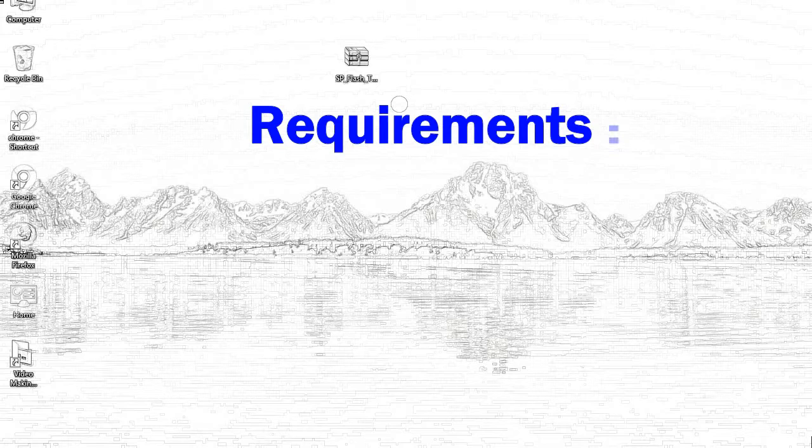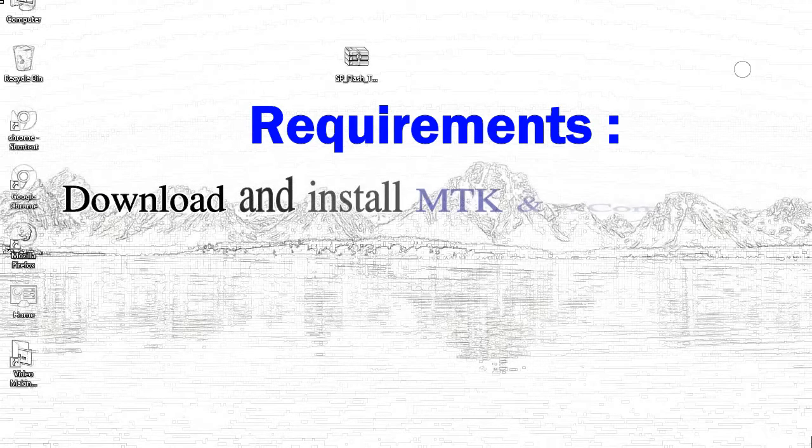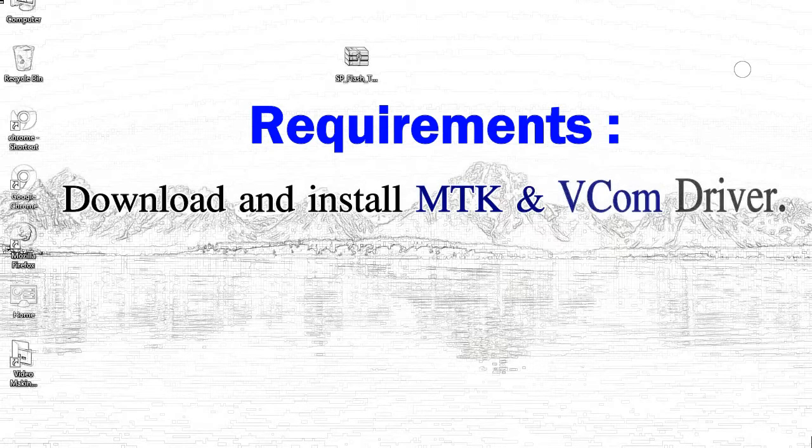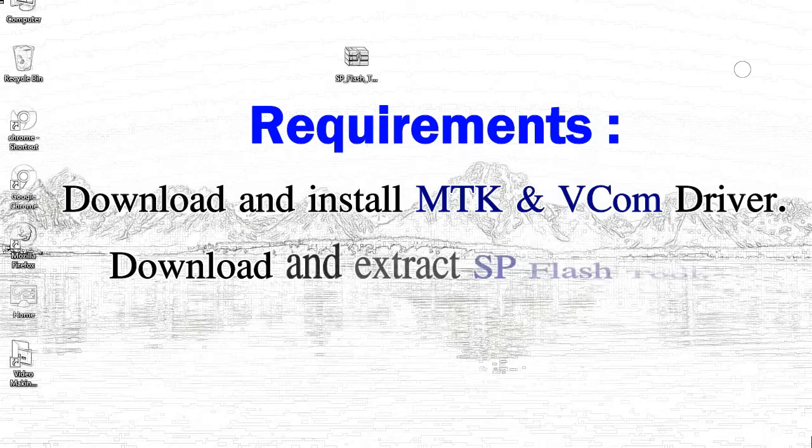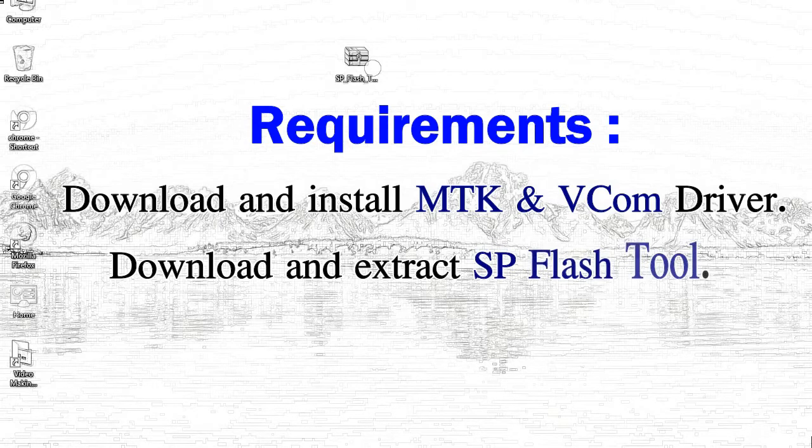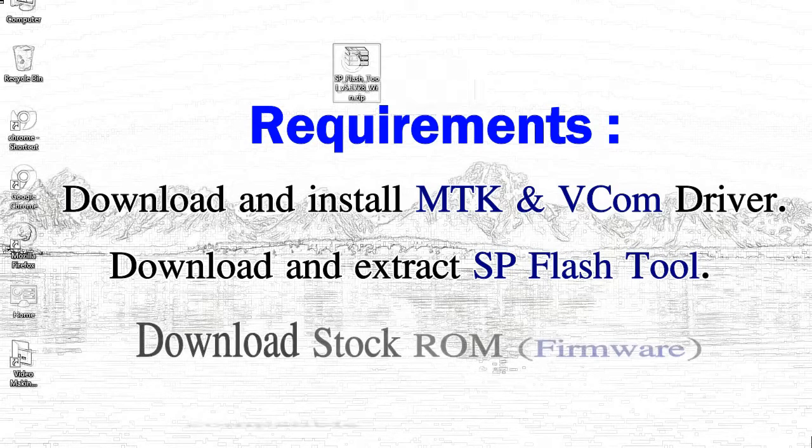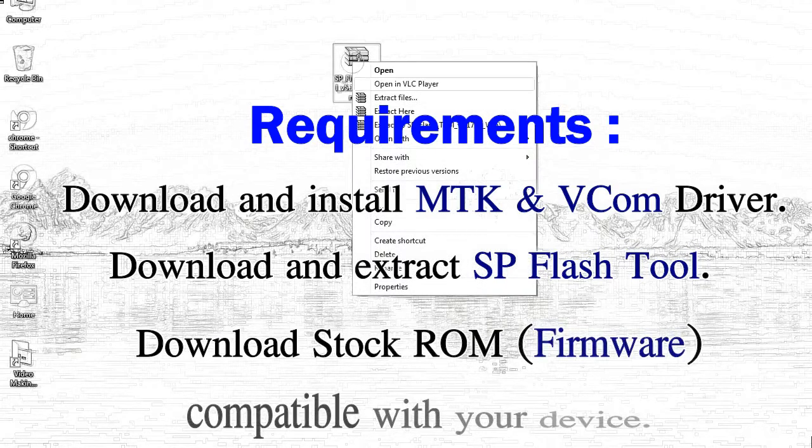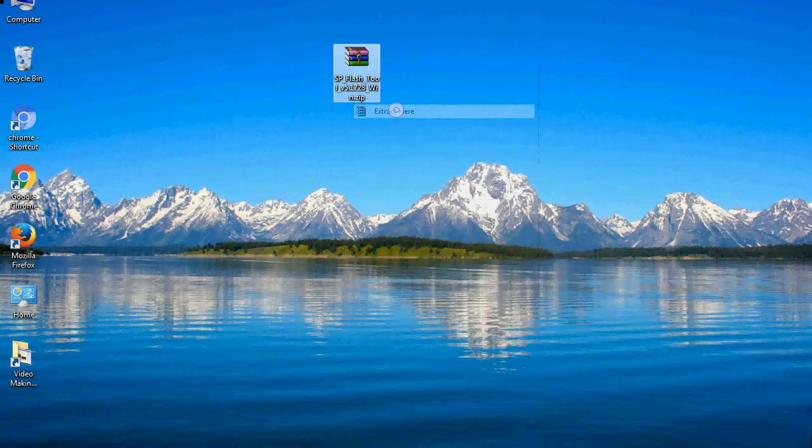Requirements: First, download and install MediaTek driver. Second, download and extract smartphone flash tool. Third, download stock ROM.